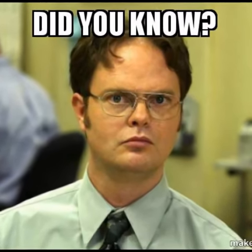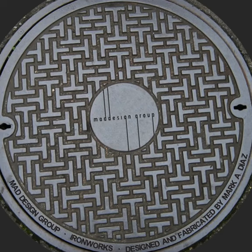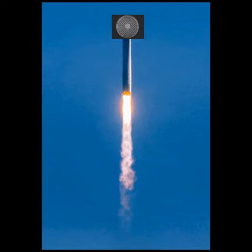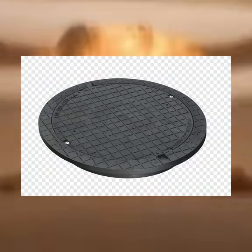Did you know the first man-made object in space was a manhole cover, which was launched into space during underground nuclear tests.